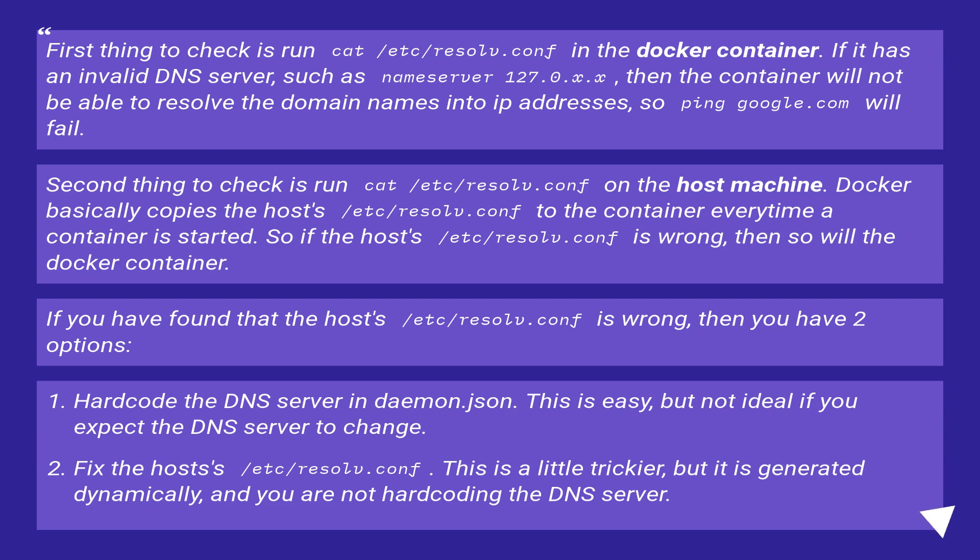Fix the host's /etc/resolv.conf. This is a little trickier, but it is generated dynamically, and you are not hardcoding the DNS server.